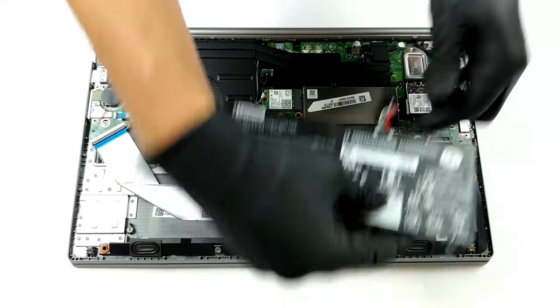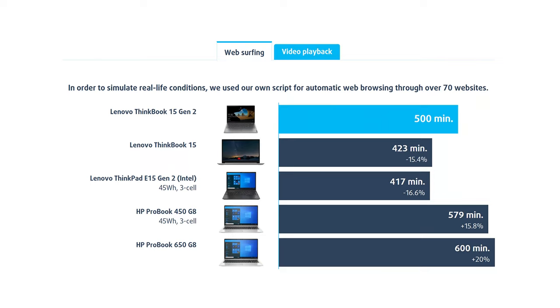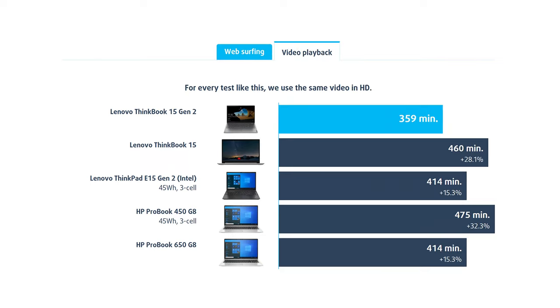Here, the battery lasted for more than 8 hours of web browsing, or about 6 hours of video playback. Not great, not terrible.